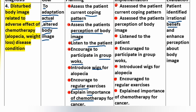Evaluation: depression identified. Irrational beliefs addressed and perception about body image enhanced.